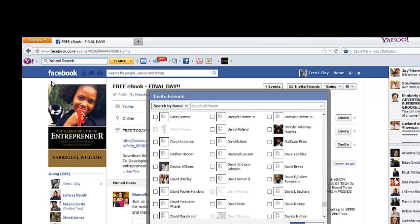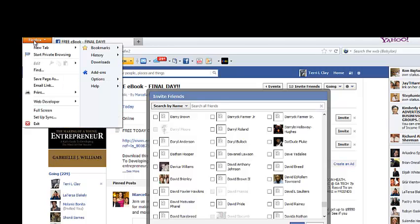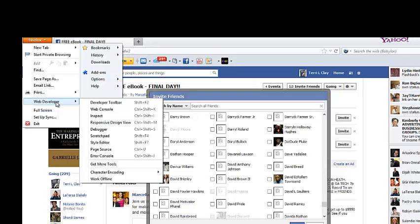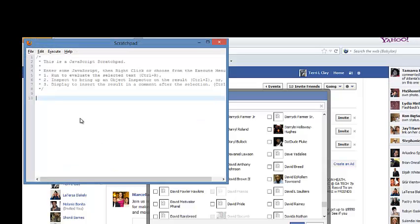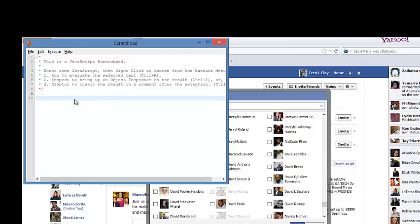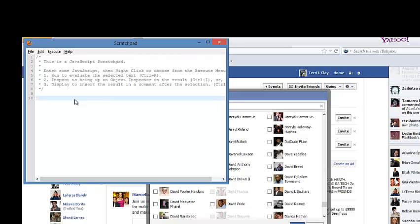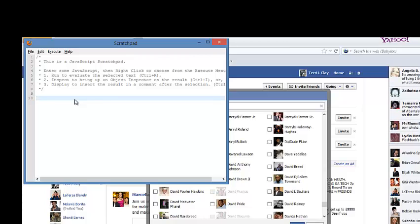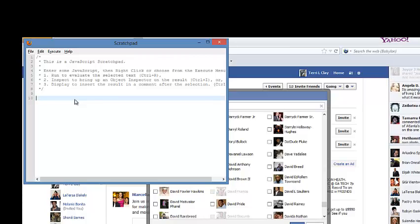Now we'll go back to the Firefox box at the left top corner and click on it — it's going to drop down. We're going to see Web Developer, click on that, then scroll down to Scratchpad. Remember I told you about the JavaScript link that you copied? Now I'm going to paste it, so we're going to click CTRL+V.